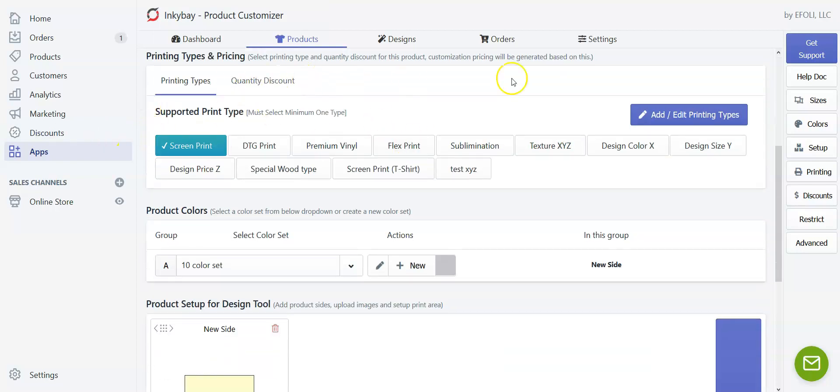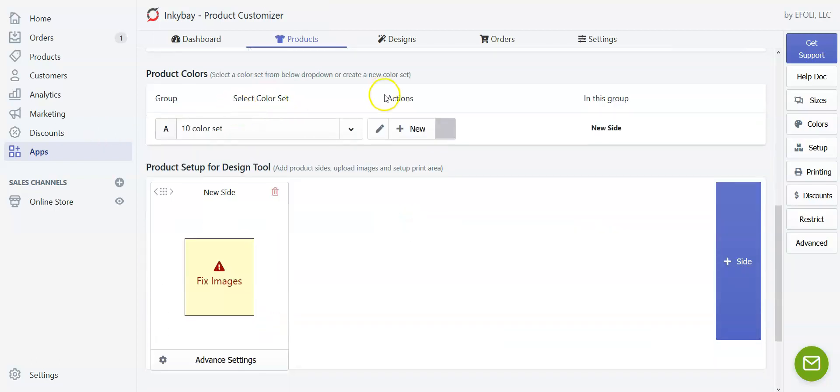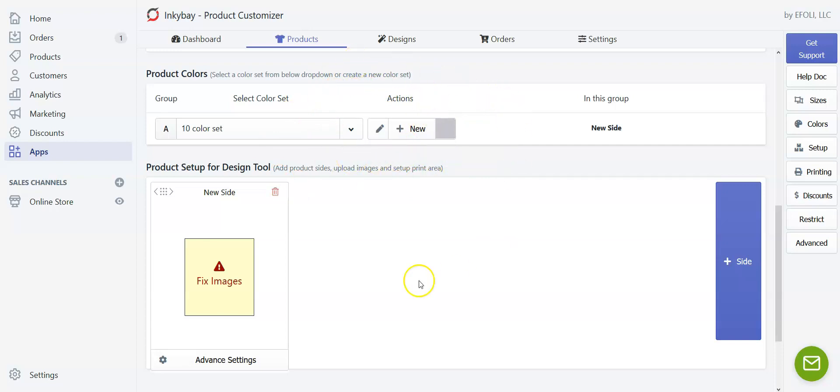I'll leave the printing type. Now this product color is selected by default and you don't need to worry about it because we will get back to it later.